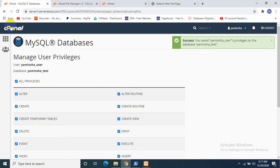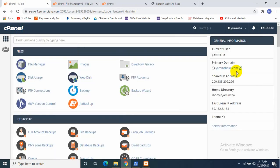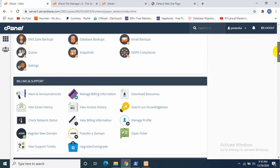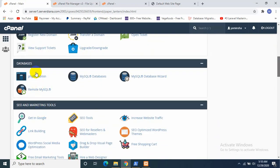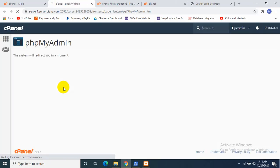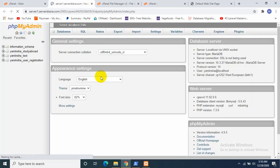So our database is created. I'll go to my cPanel again and then I'll go to my phpMyAdmin. Now it will show me all the database I have.